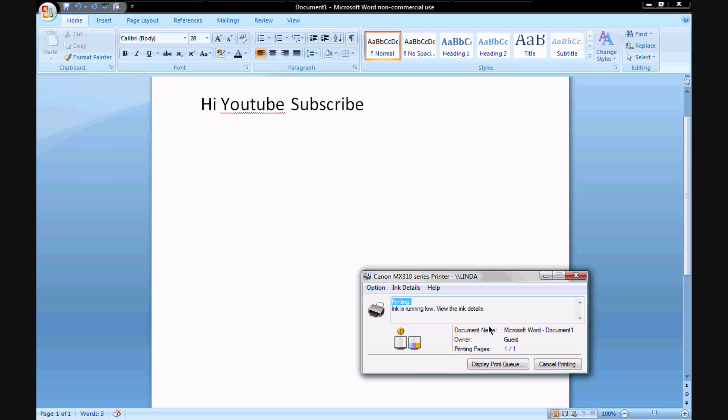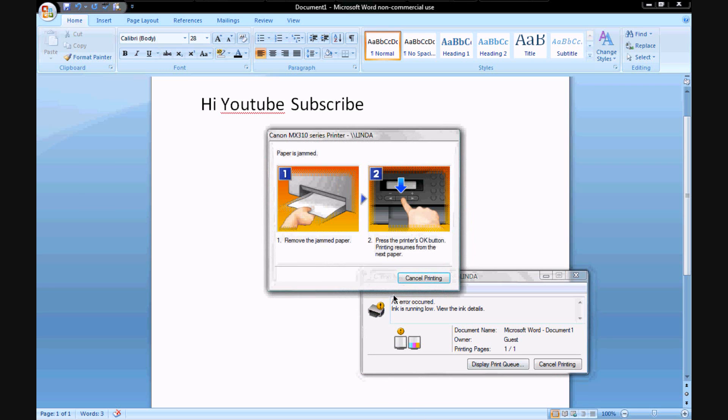Hang on one second guys and I will switch back to the other camera. Paper is jammed. There it is. You can read that, hi YouTube subscribe.